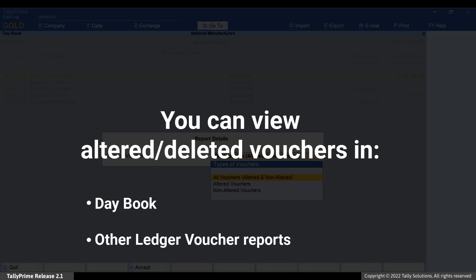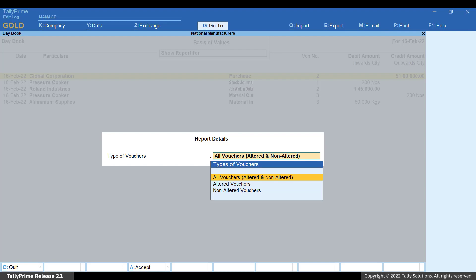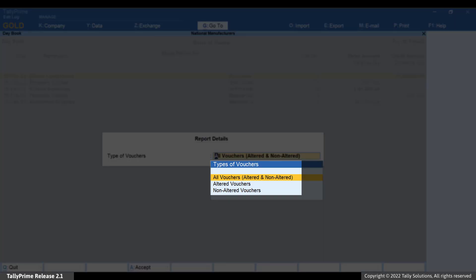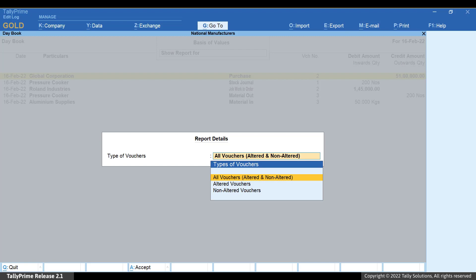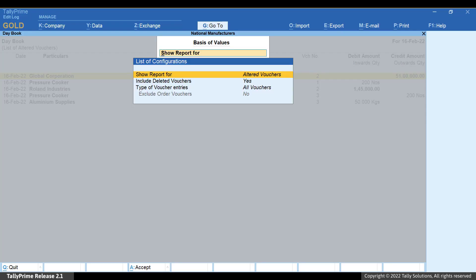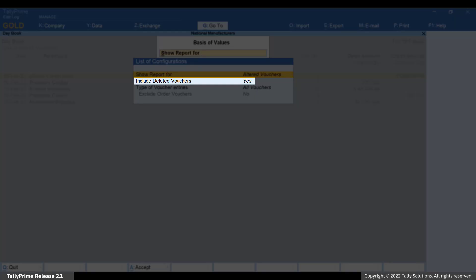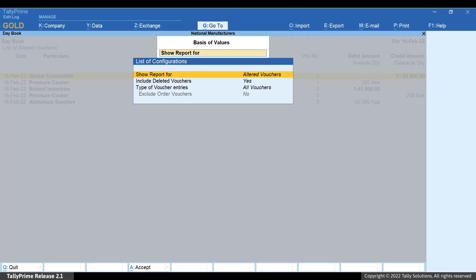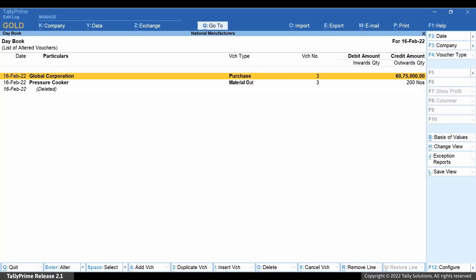Press Enter on Show Report For. This facility is provided in Daybook and other ledger voucher reports in Tally Prime Edit Log. As you can see, you can view Daybook for altered vouchers, non-altered vouchers, and all vouchers. It may be possible that your auditor wants to view only the altered vouchers to view their alteration history. Let us view Daybook for only altered vouchers. If you do not want to view the deleted vouchers, press Enter on Include Deleted Vouchers to set it as No. Now press Ctrl-A to save the setting. As you can see, all the altered and deleted vouchers are displayed.